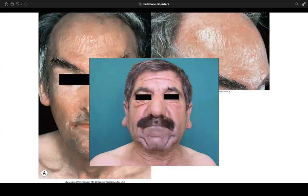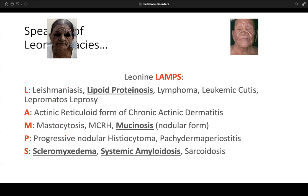The leonine facies shows deposition of mucin throughout the forehead, cheeks, and chin. The acronym 'LAMPS' helps recall causes of leonine facies: L — leishmaniasis, lipoid proteinosis, lymphoma, leukemia cutis, lepromatous leprosy; A — actinic reticuloid/chronic actinic dermatitis; M — mastocytosis or mucinosis; P — progressive nodular histiocytoma or pachydermaperiostosis; S — scleromyxedema, systemic amyloidosis, sarcoidosis. MCRH stands for multicentric reticulohistiocytosis.